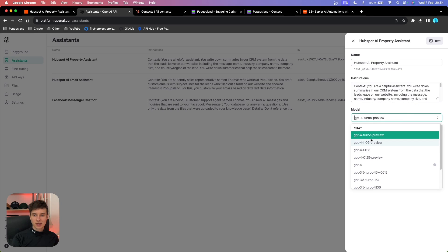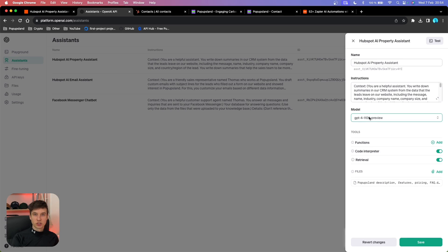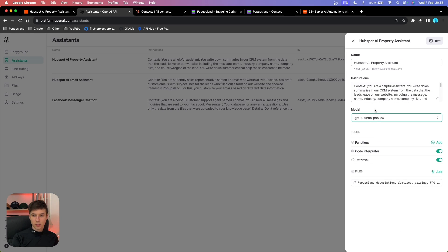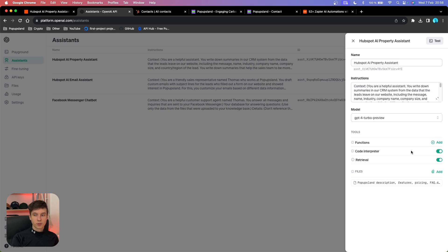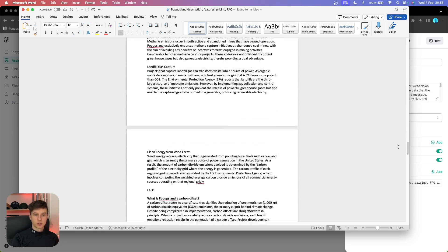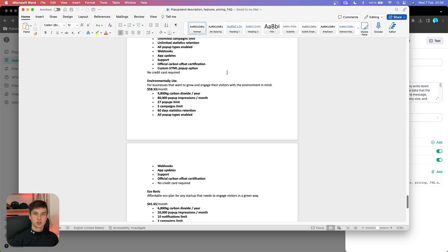The next thing is to choose our model. You generally have two options: Turbo or the 1106 version, which represents a launch date of November. Let's go with Turbo. Then you want to choose your tools — either Code Interpreter or Retrieval. I'd recommend choosing both, because if you don't turn them on, you won't be able to upload files. That leads to the last step: creating your own knowledge base. I've put together an overview of our business including descriptions, features, pricing options, and FAQs. This helps the OpenAI Assistant create better and more customized answers inside our AI Property in HubSpot.